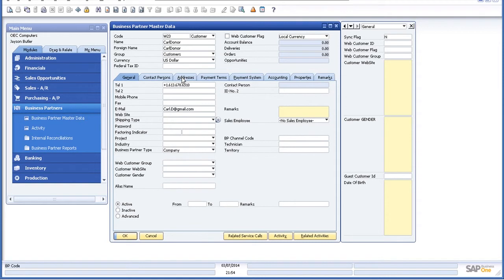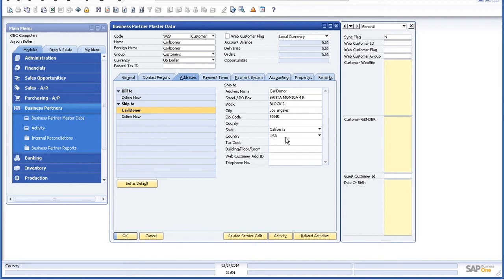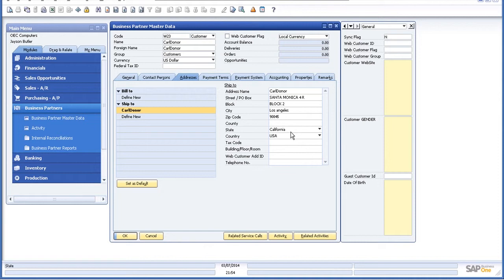Moving on to the address tab. This is the address that I provided - Donor. The street address is Santa Monica, Block 2. The zip code, the state, country. So in this way, every time a new customer registers in your online PrestaShop store, all the details can be downloaded to your SAP Business One.